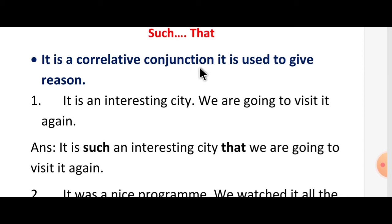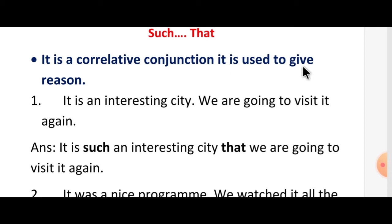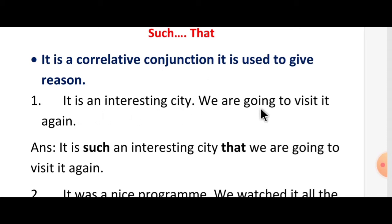'Such that' is a correlative conjunction. It is used to give reasons. For example: 'It is an interesting city. We are going to visit it again.'